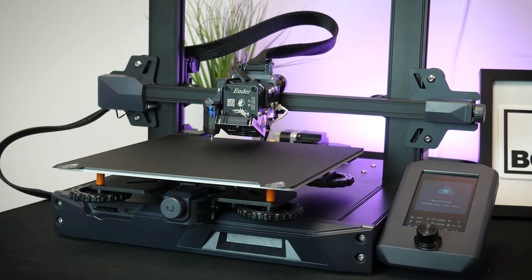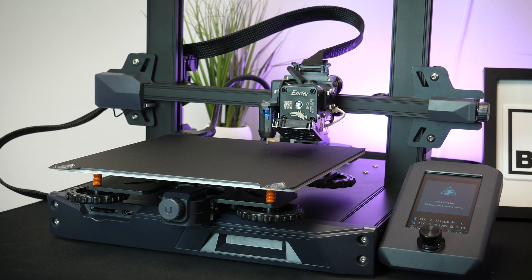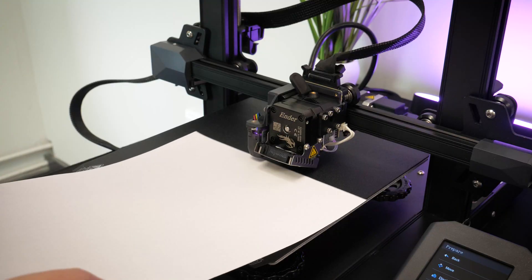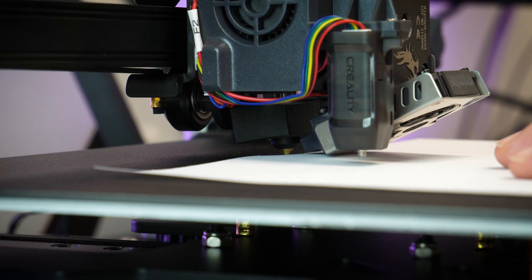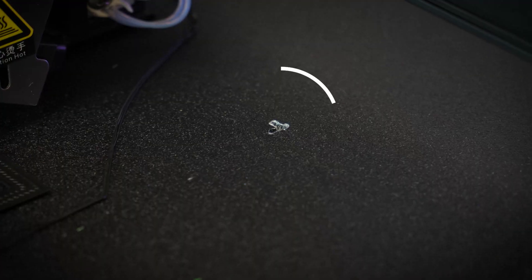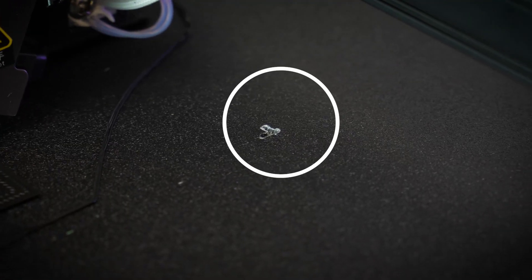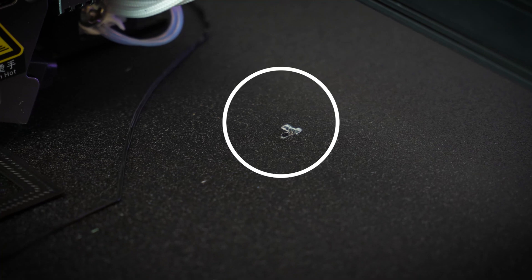Now the next step I had a little problem with. The nozzle needs to be offset in order to sit a paper's width above the print bed, completing the leveling process. I may have miscalculated just a bit, rushing into the next step and causing a blemish on the magnetic sheet.